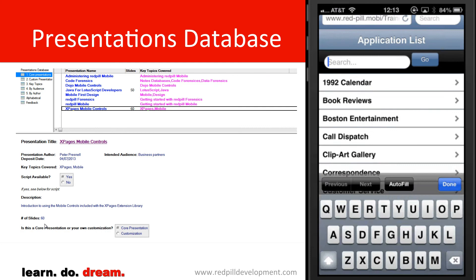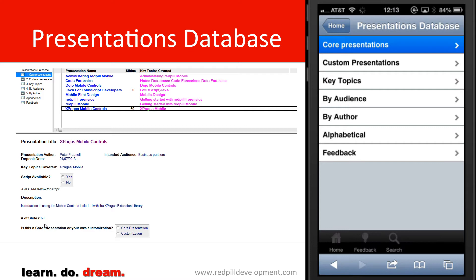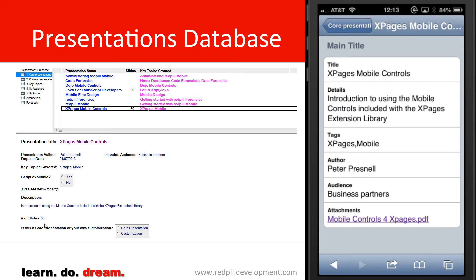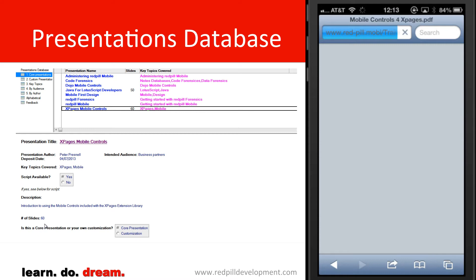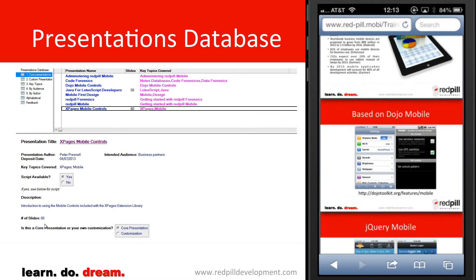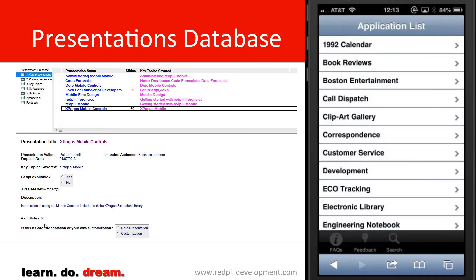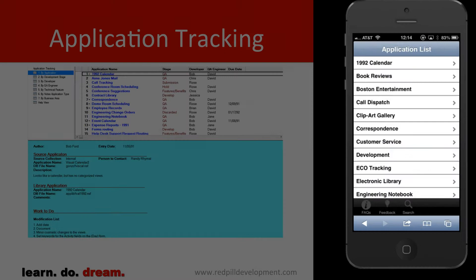We'll also have a look at the Presentations database. I can come in here and look at a list of presentations, and I'll open the XPages mobile controls that my colleague Peter Pressnell put together. If I select the PDF, because the iOS device understands a PDF, it just immediately downloads it and presents it to me to look at right away. Very simple and easy to use, and we can access the rich content that the Notes platform is famous for.